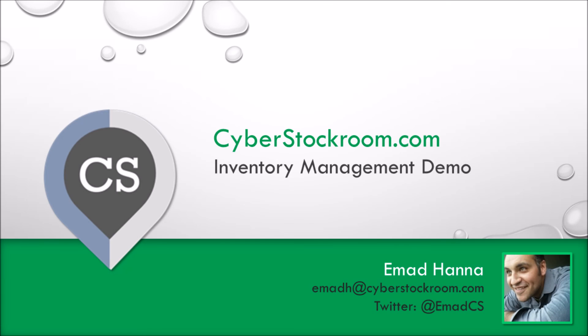As always if you have any questions or comments please send us an email or visit our website to set up a personal demo and we'll be happy to walk you through everything and to see if cyberstockroom is a good fit for you and your business. Thanks for watching.